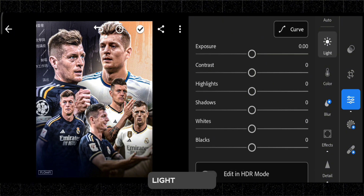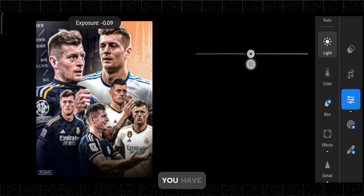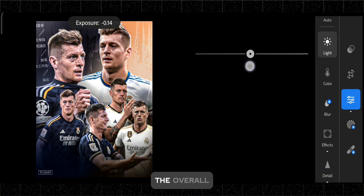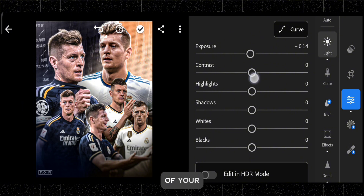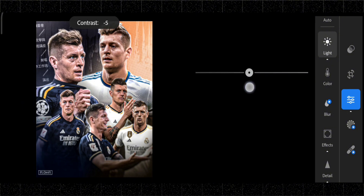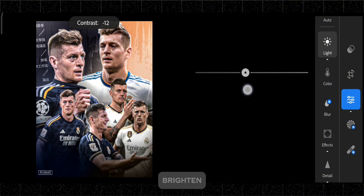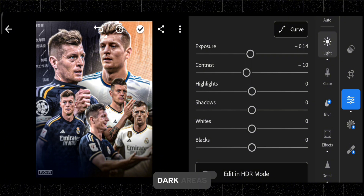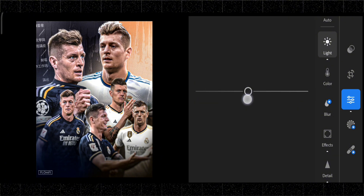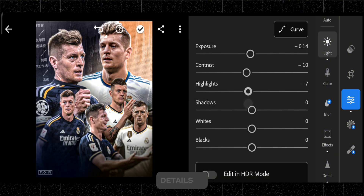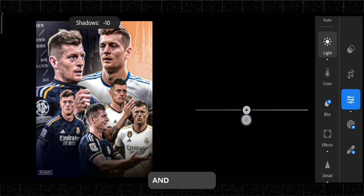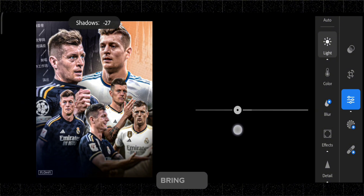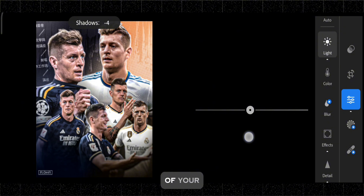In the Light section of Lightroom Mobile, you have access to powerful tools for adjusting the overall exposure and contrast of your photos. You can control the exposure to brighten or darken your image, while contrast adjusts the difference between light and dark areas. Highlights allow you to recover details in the bright areas, and shadows help to bring out details in the dark parts of your photo.